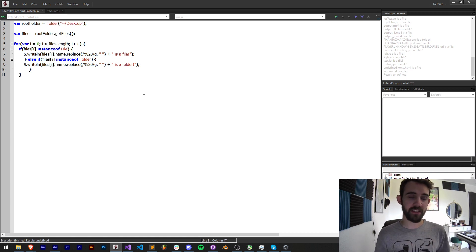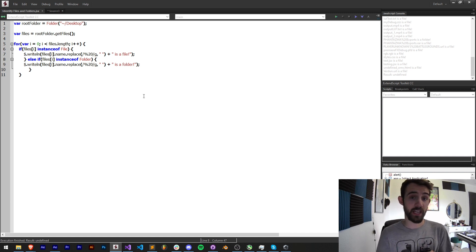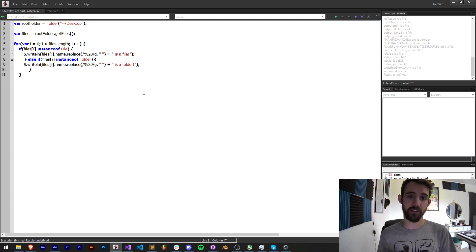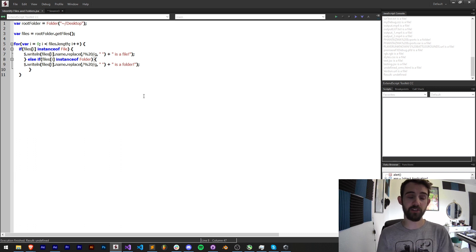Normally you could identify these different types of things by checking if it has a file extension, or maybe it's a folder if there's no file extension. But sometimes folders can have periods in them and sometimes files don't have extensions.